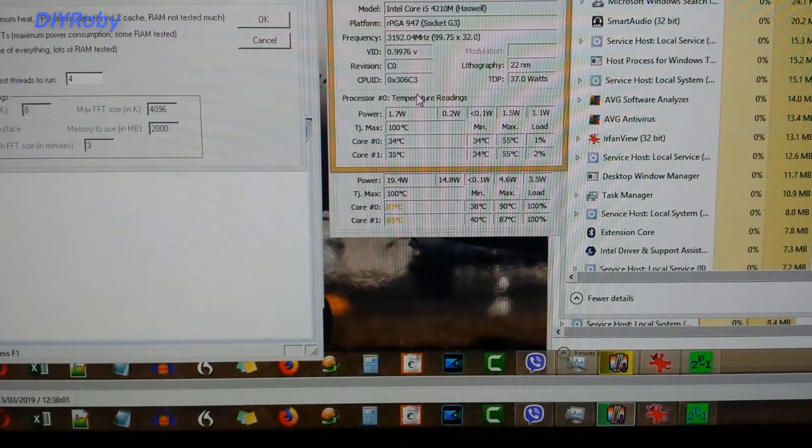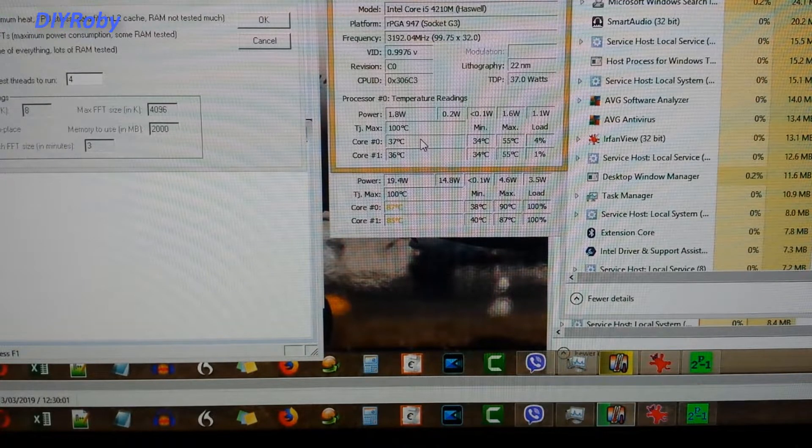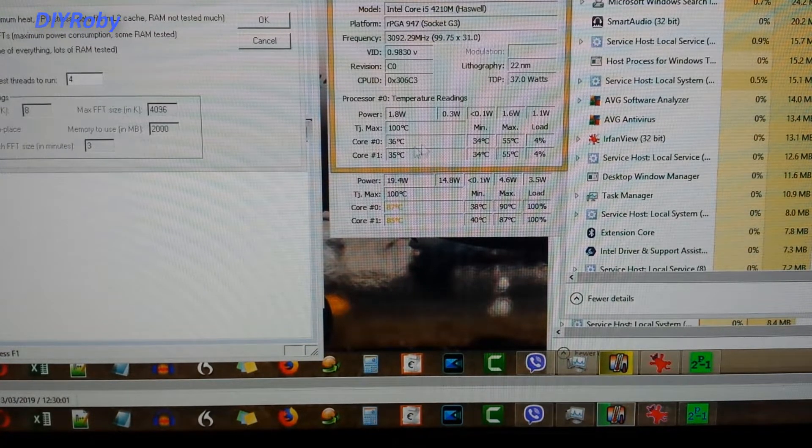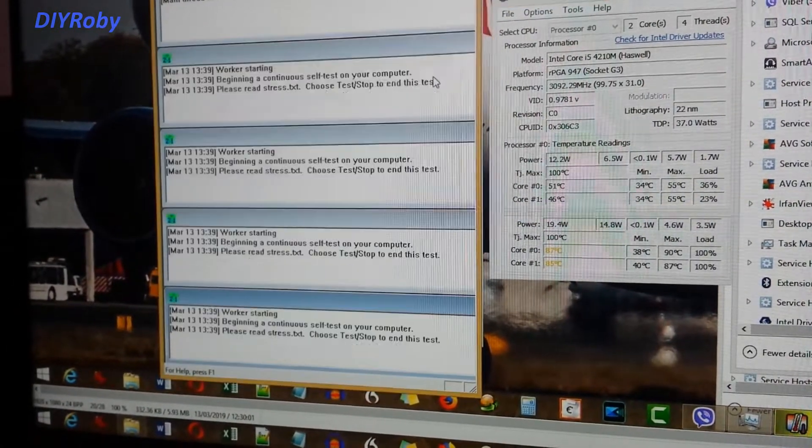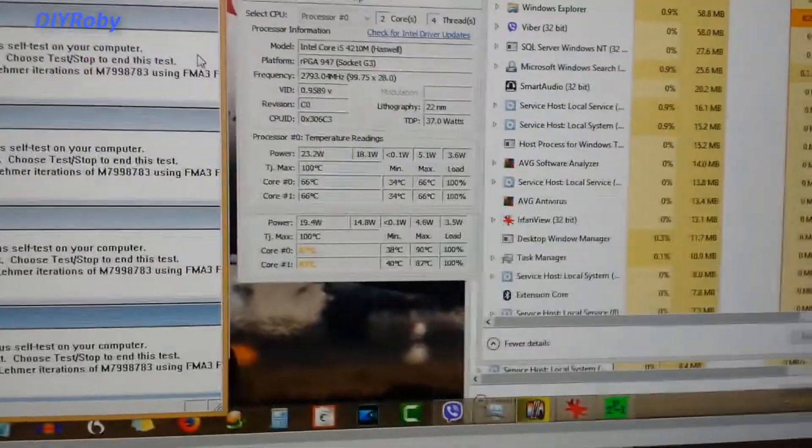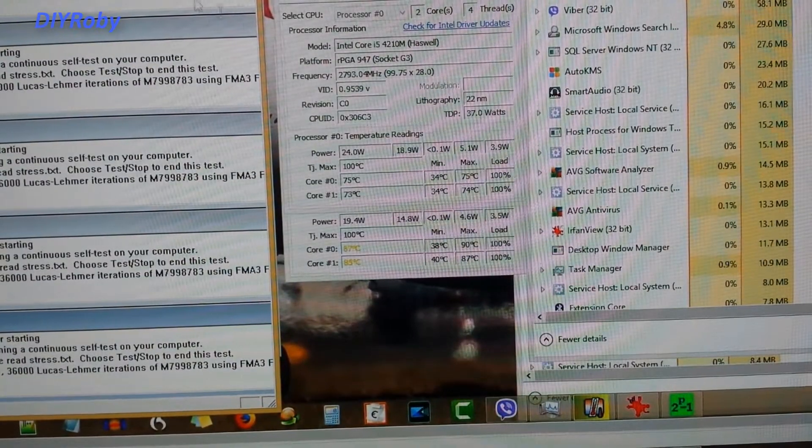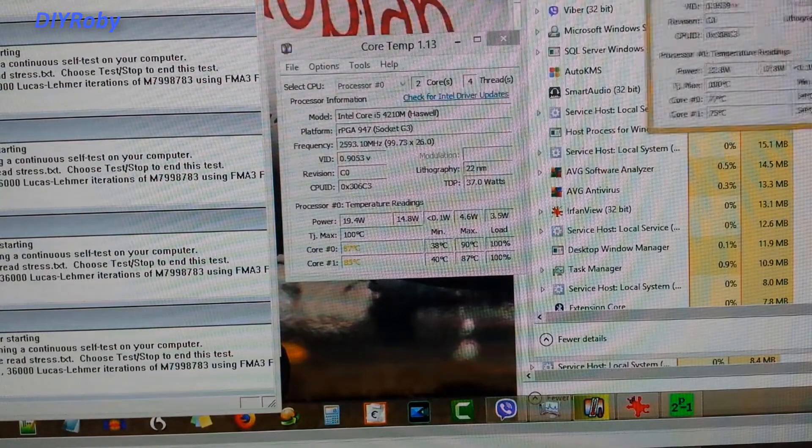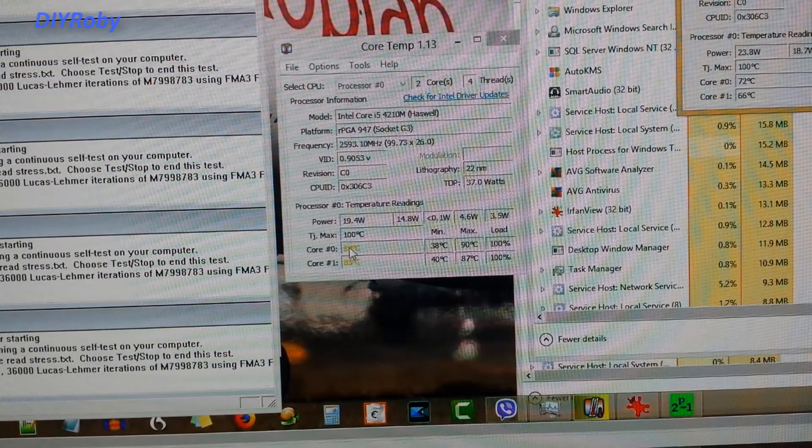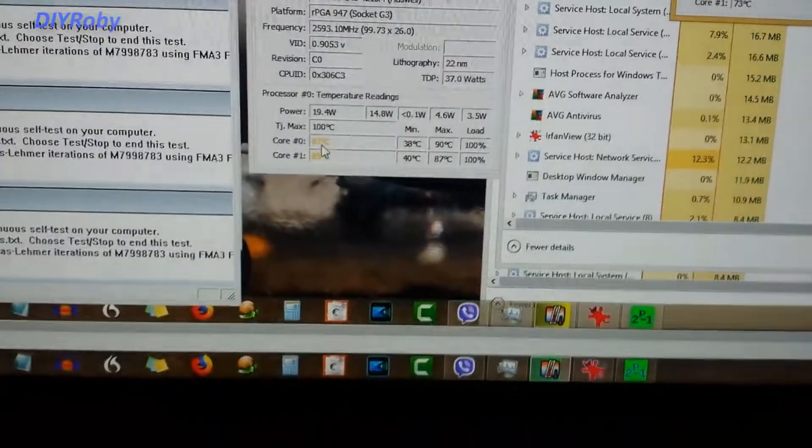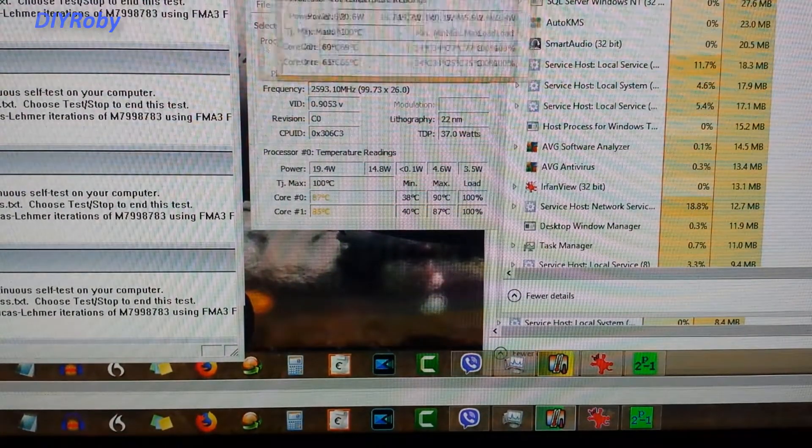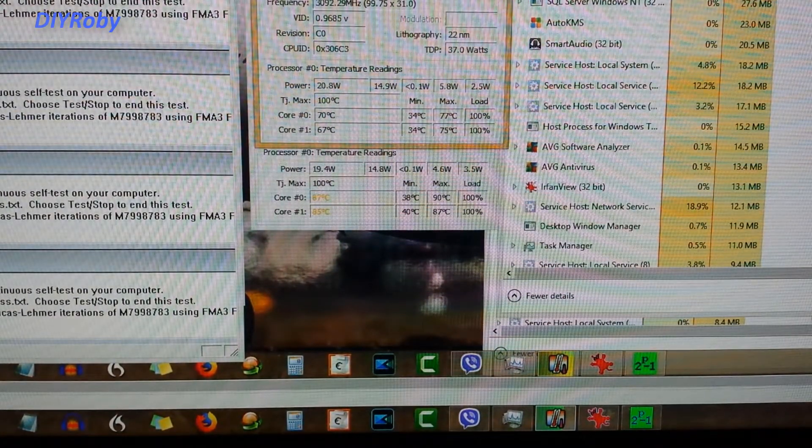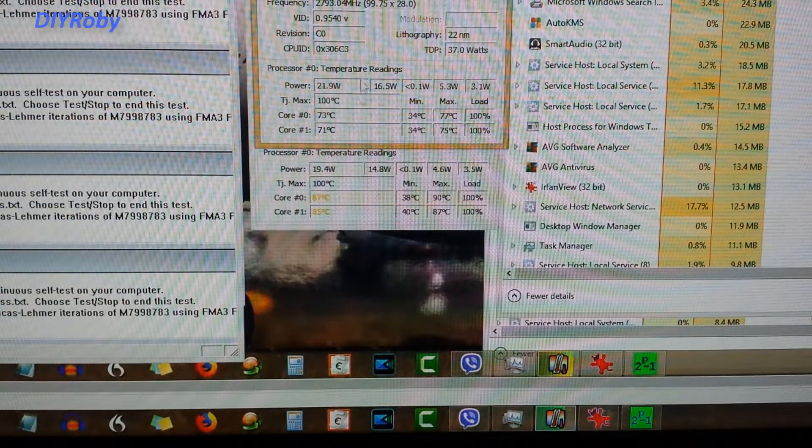So now I have Prime95 here ready to go again. And I'm going to start the stress test. And let's see the temperatures. Mind you, what you can see here, the background behind here is the maximum that I took a screenshot of before. If you remember, it was 87 and 85. I can't believe this, guys. Look at this. 75. Am I saying that correctly? 71. And look at the old temperatures here. Let me bring the camera closer.